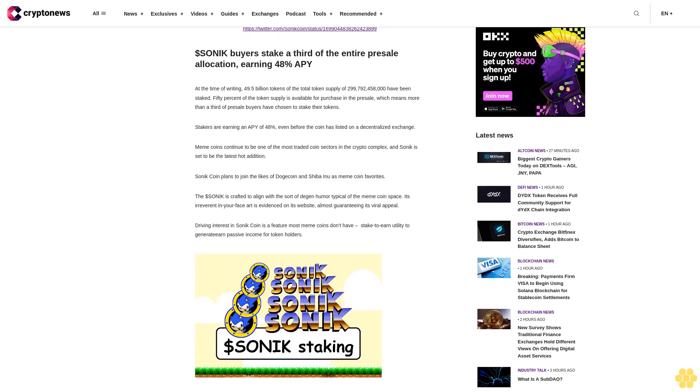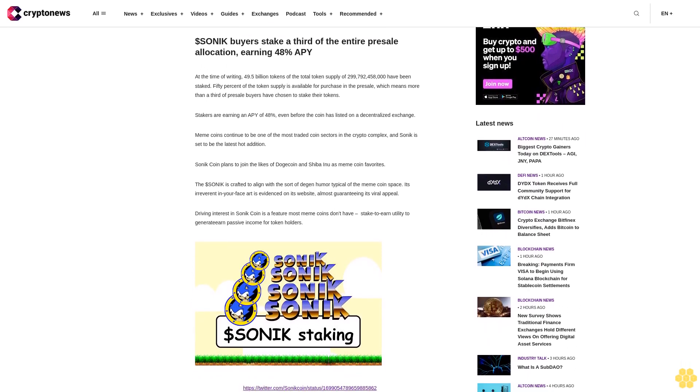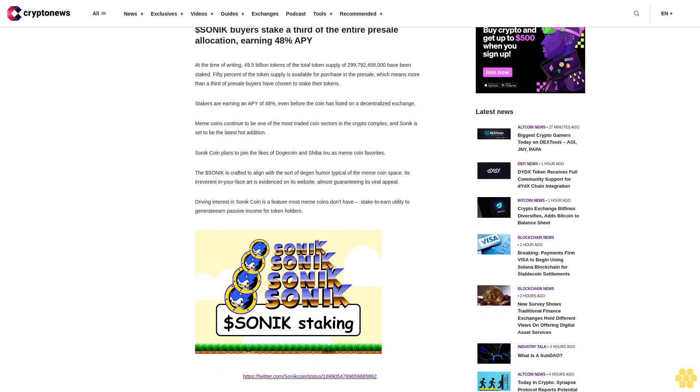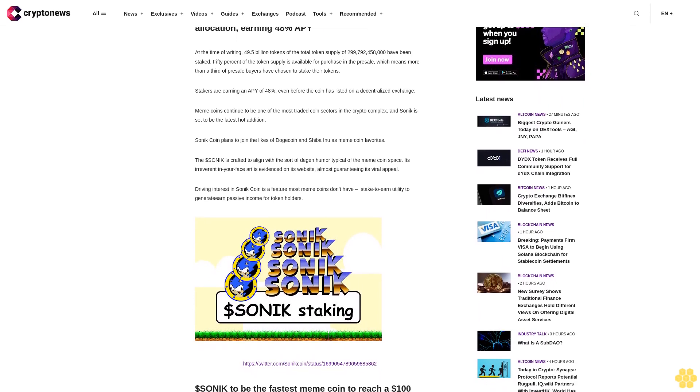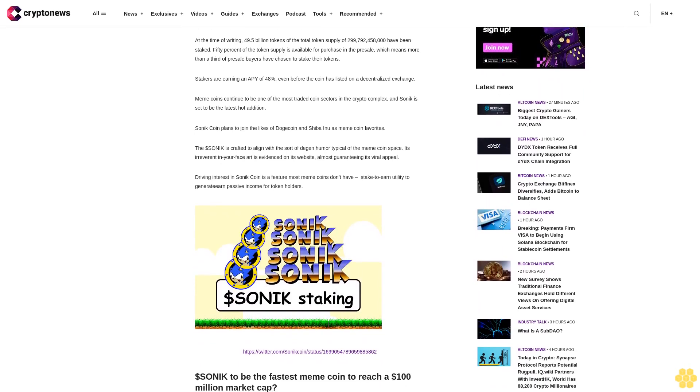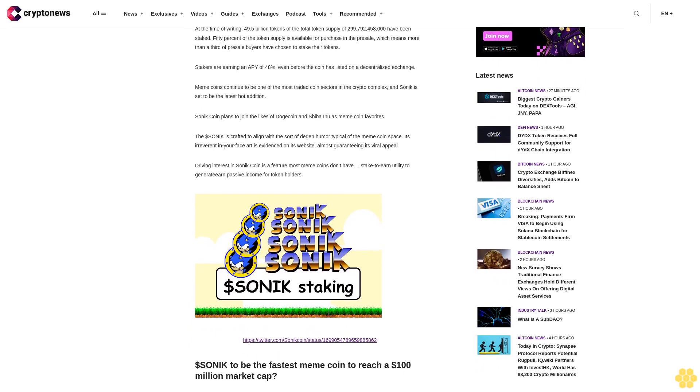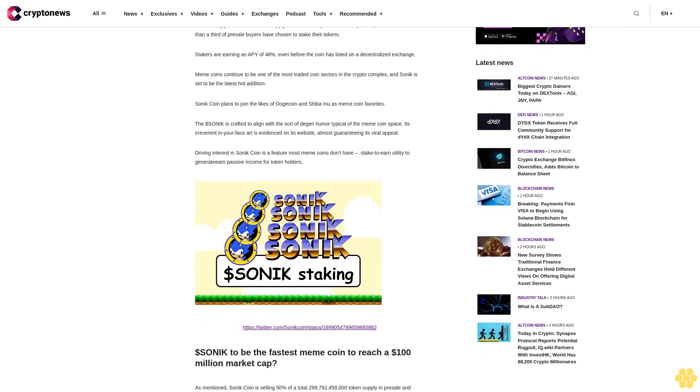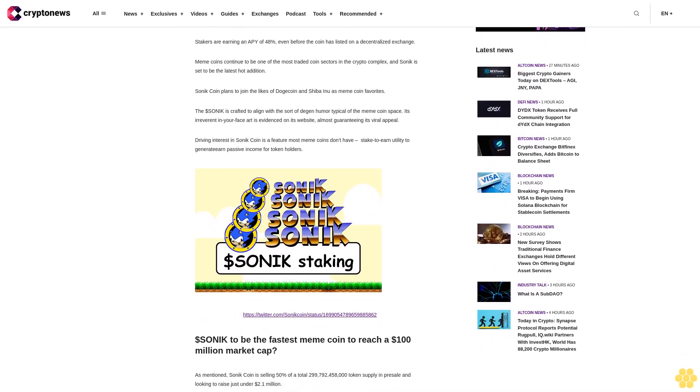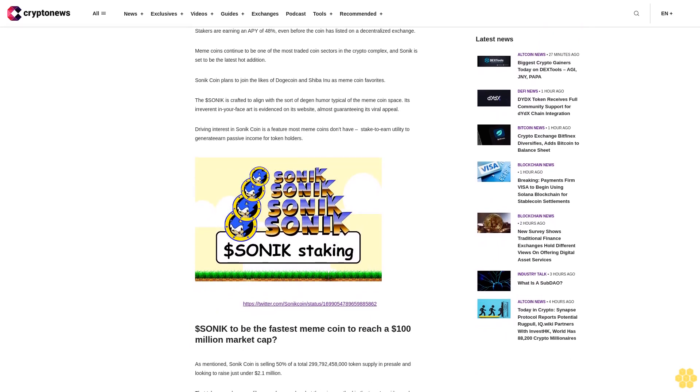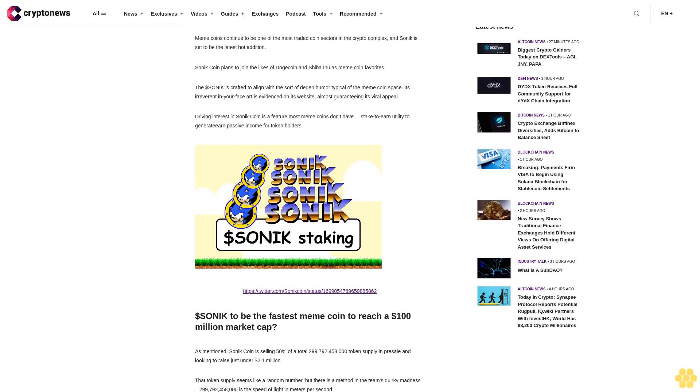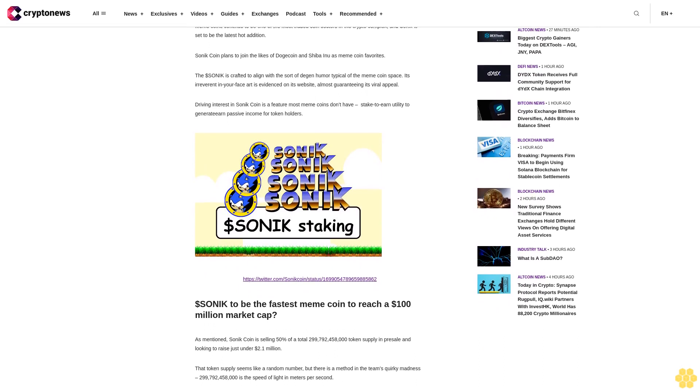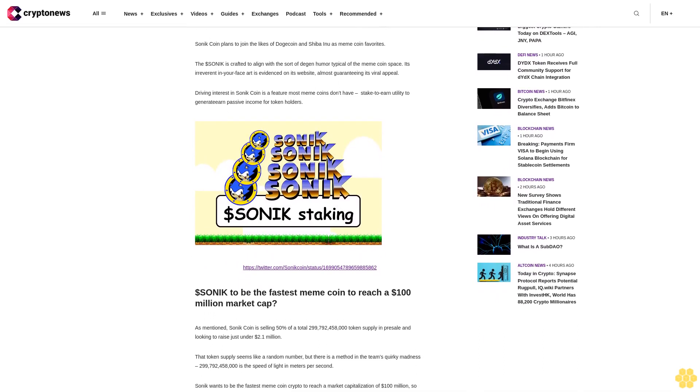Dollar Sonic buyers take a third of the entire presale allocation, earning 48% APY at the time of writing. 49.5 billion tokens of the total token supply of 289.782 billion tokens have been staked. 50% of the token supply is available for purchase in the presale, which means more than a third of presale buyers have chosen to stake their tokens.